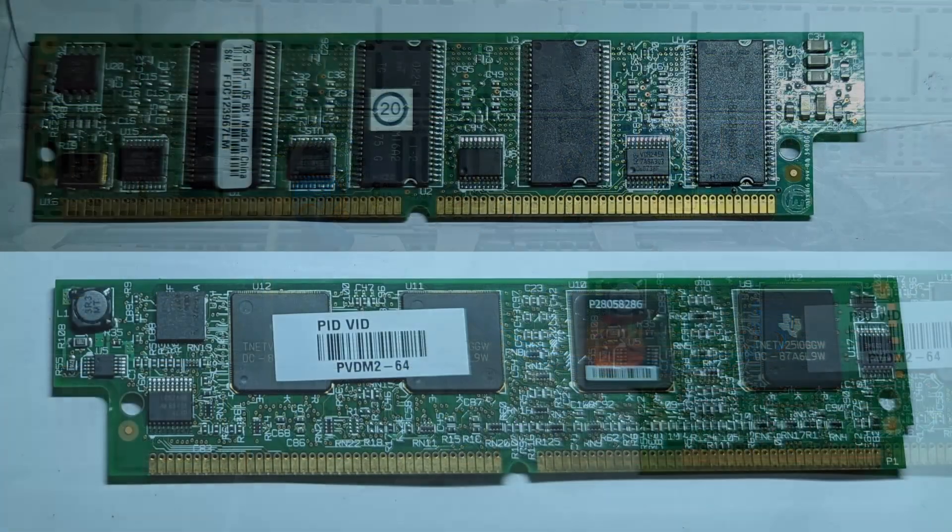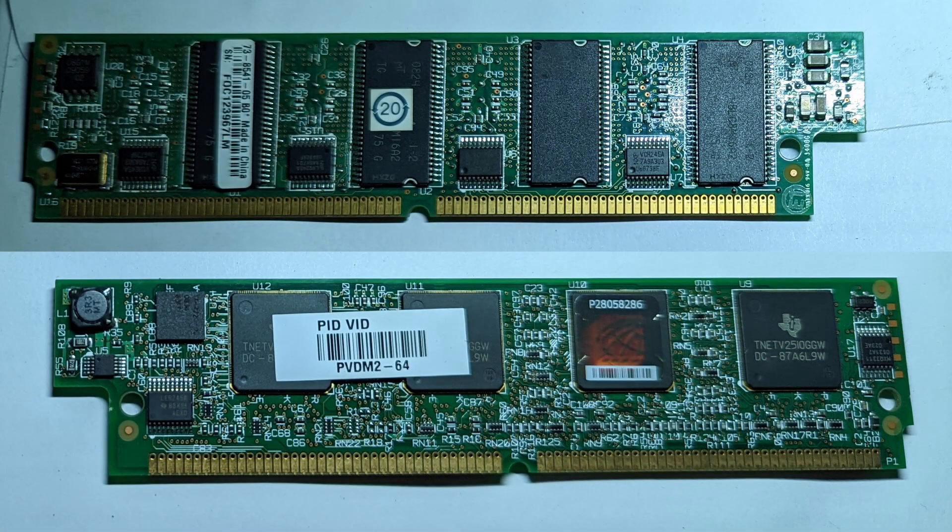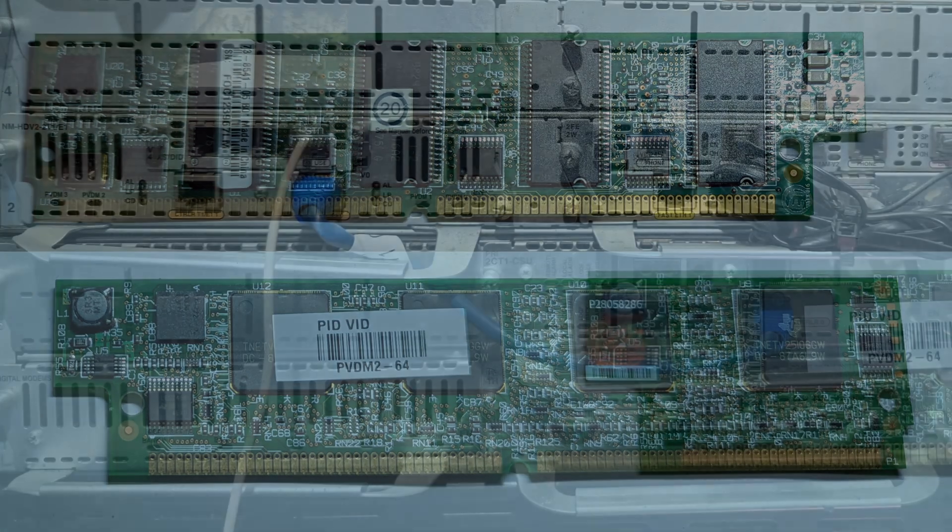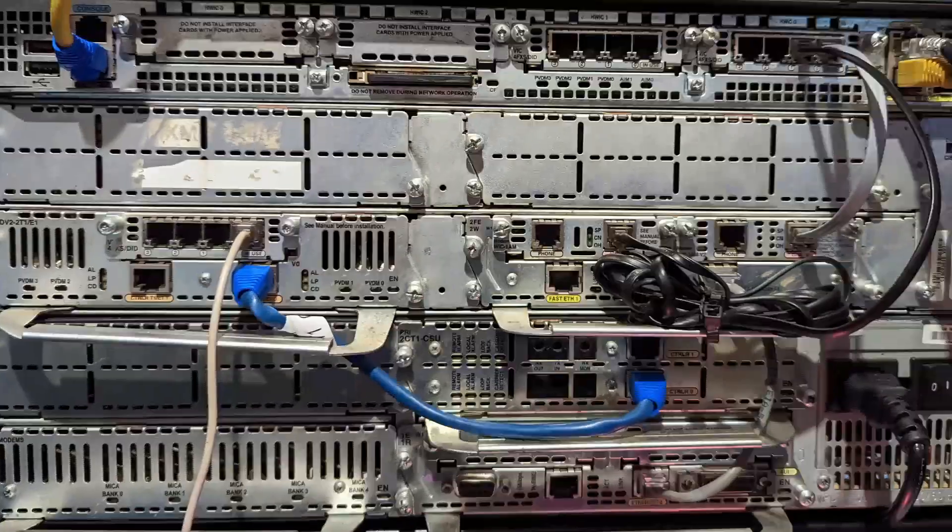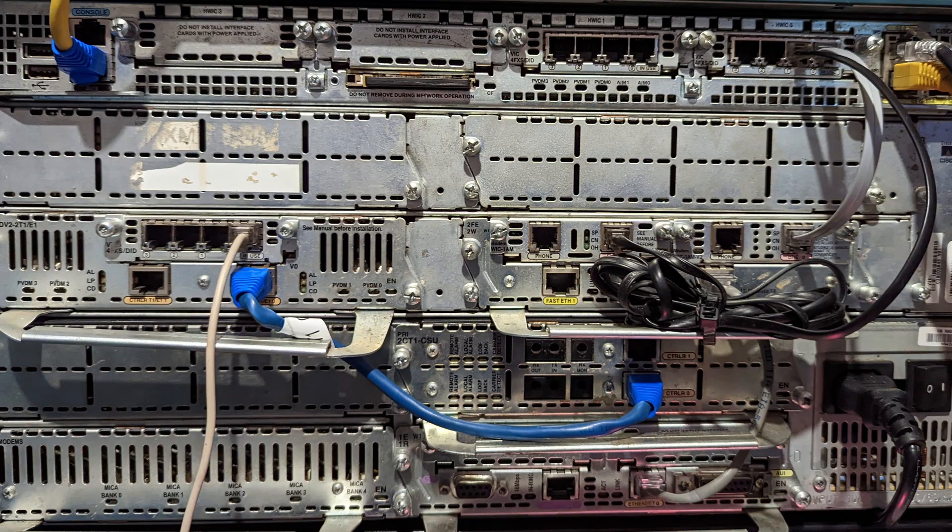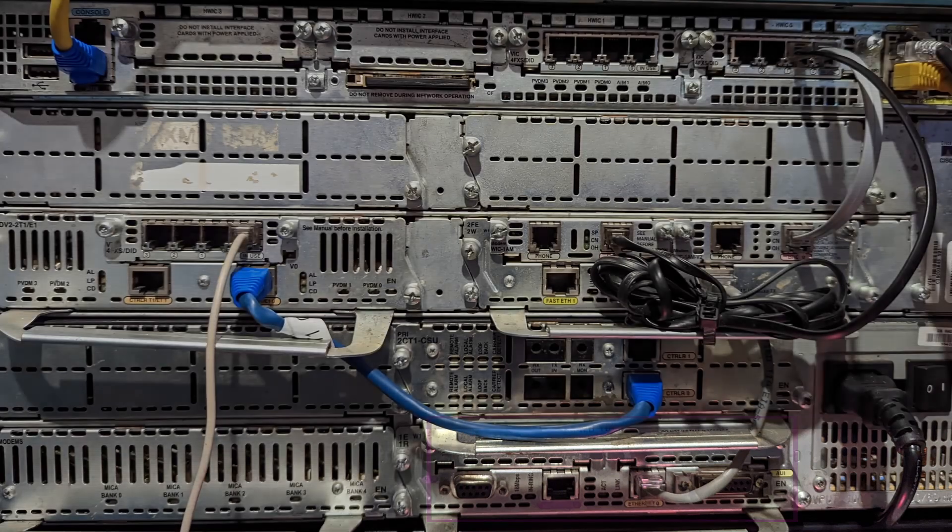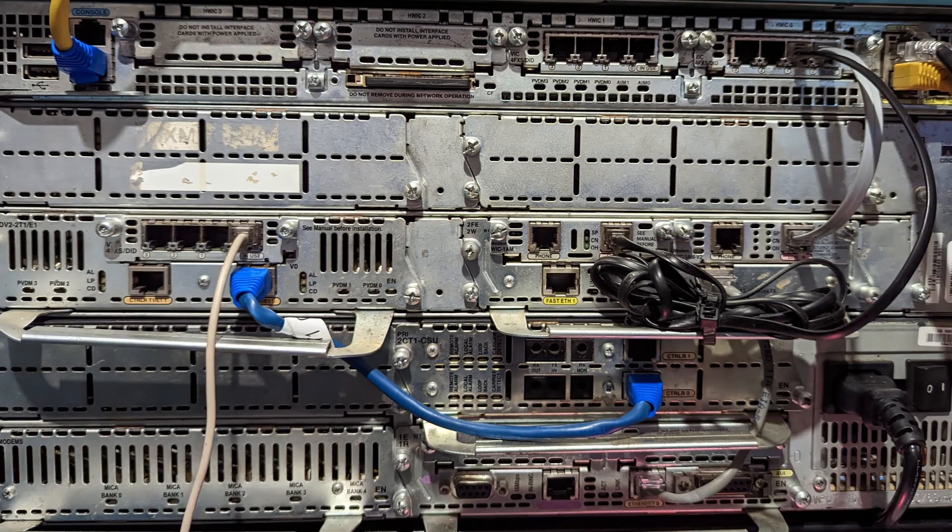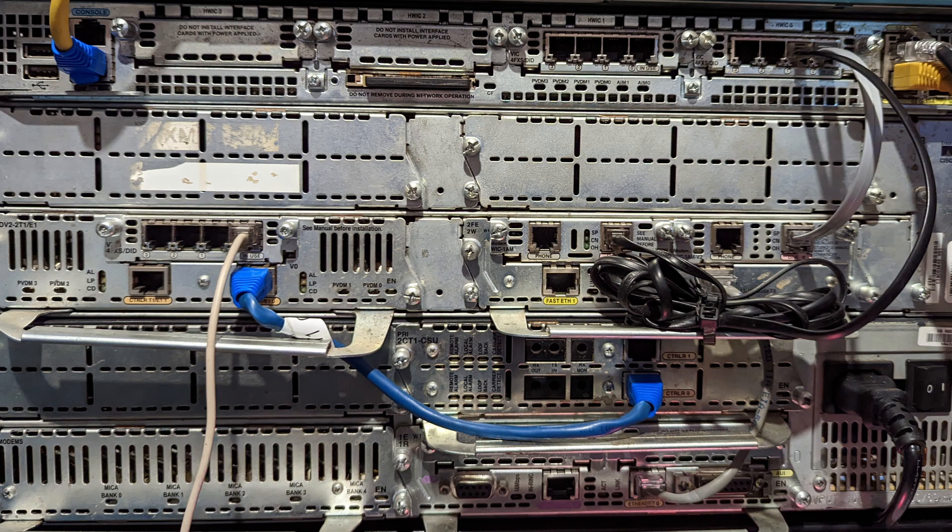You can see mine has an ethernet card in it. It does not come with any cards bare bones, it does nothing on its own, everything is modular in that router. So if you don't have an ethernet card, you're not going to be able to pass internet to your modem clients unless you do some trickery with the T1.